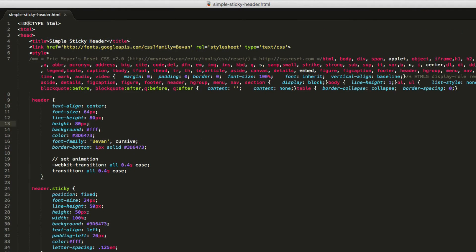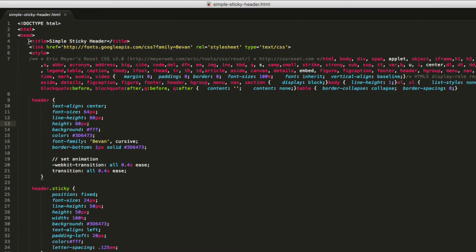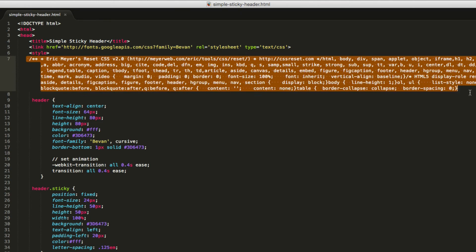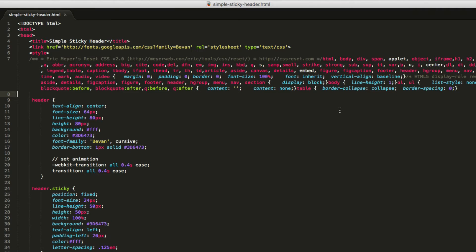But basically what we have is a basic HTML document. In our head, we have our title. We have a link to a Google font to make it nice and pretty. We have a reset. This is pretty much the standard reset. Everyone use Eric Meyer's reset and I'll have a link to that as well in the notes.